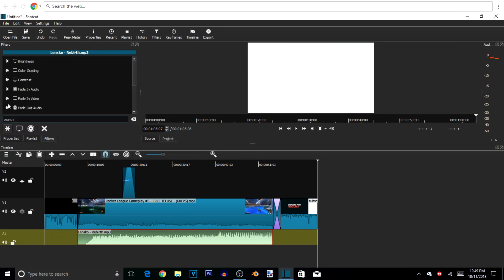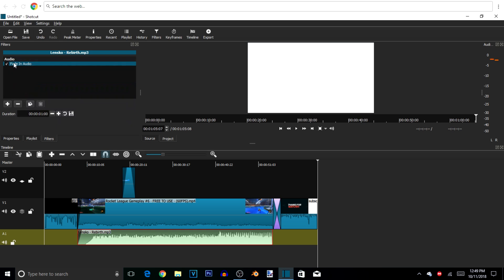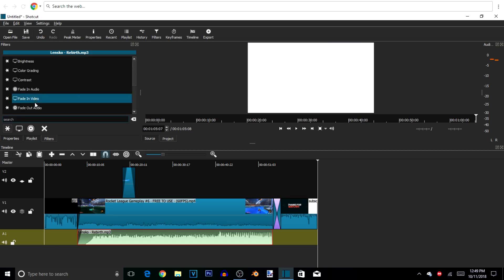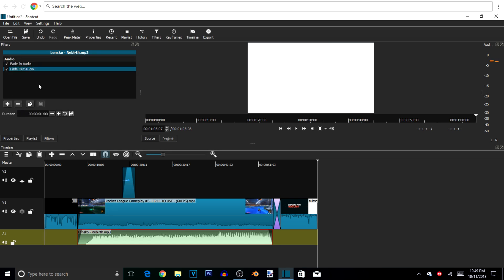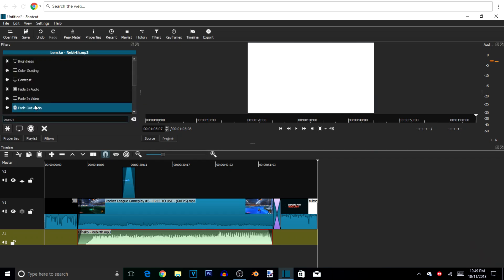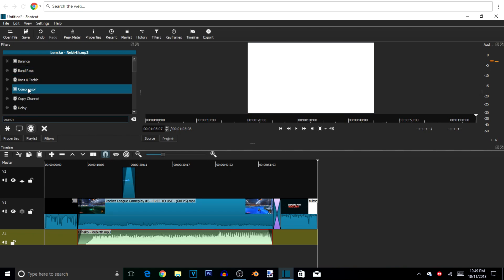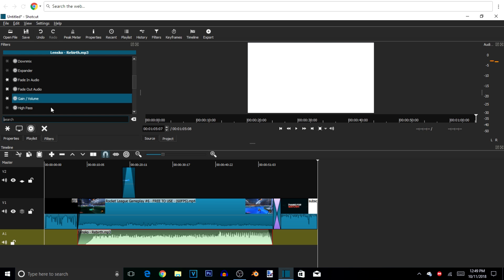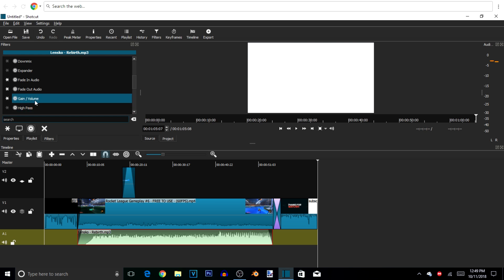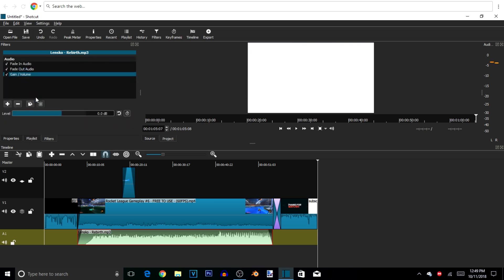Now we're going to mess with the volume. Go to Filters and add Fade In Audio — this will make the music come in softly and then reach its normal volume. Then add Fade Out Audio as well. Click the little audio circle and we're going to put the volume a little bit down because it's going to be pretty high. Go to Gain/Volume in the filters area and we can mess with the level — how high or low the actual song is going to be. I'll leave it pretty low, and you can measure the audio frequency in the audio peak meter to make sure there's no distortion.